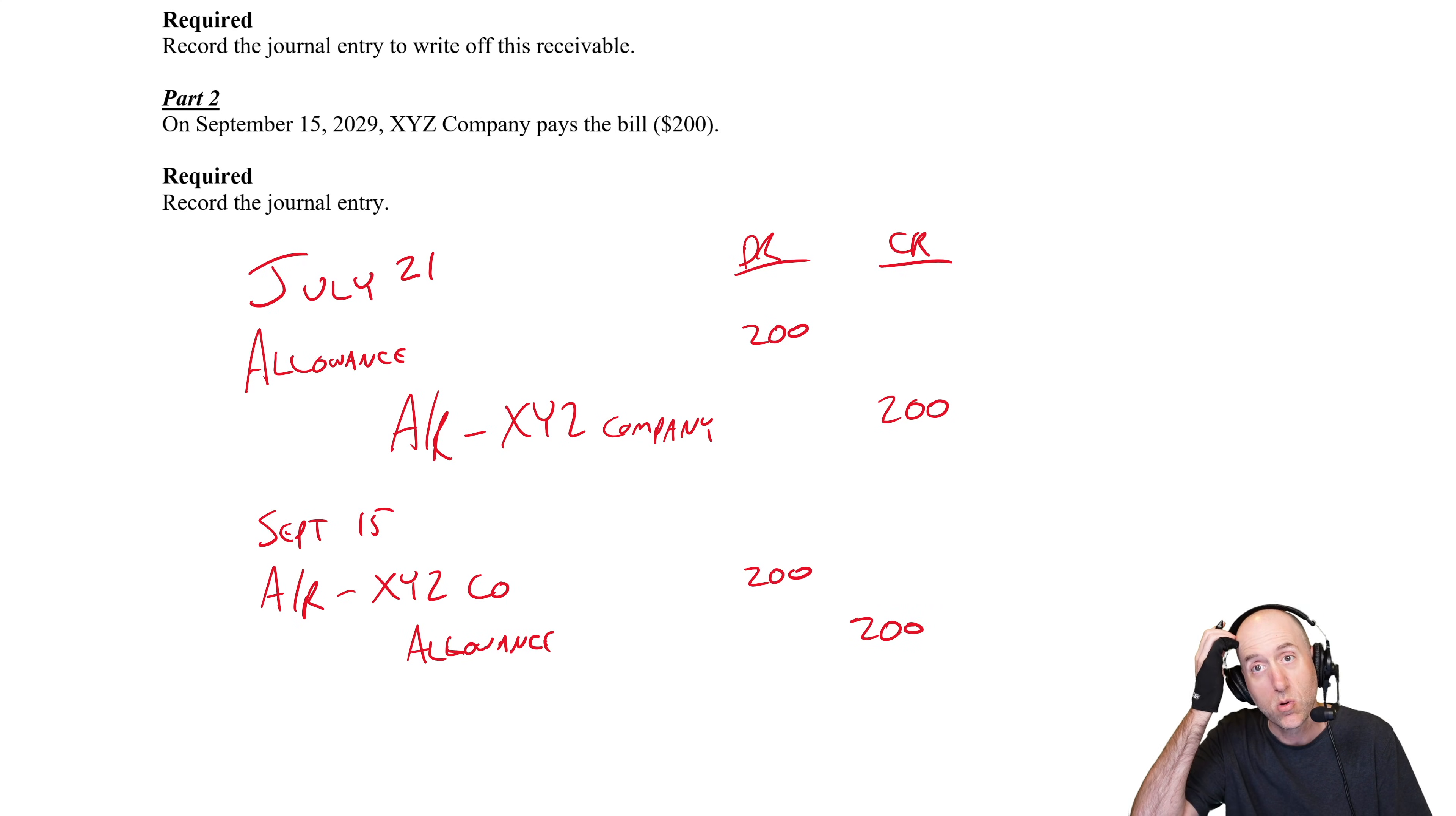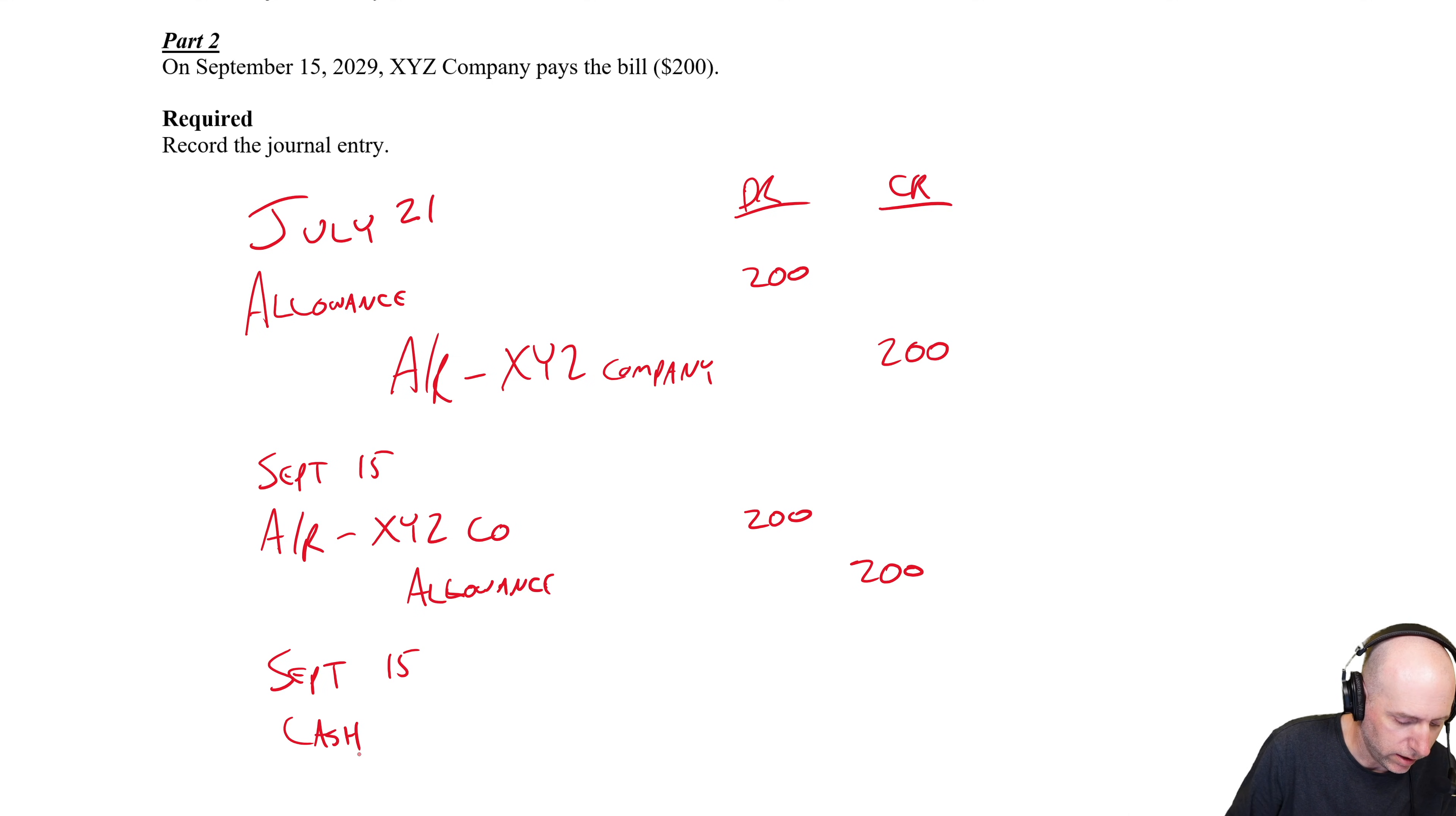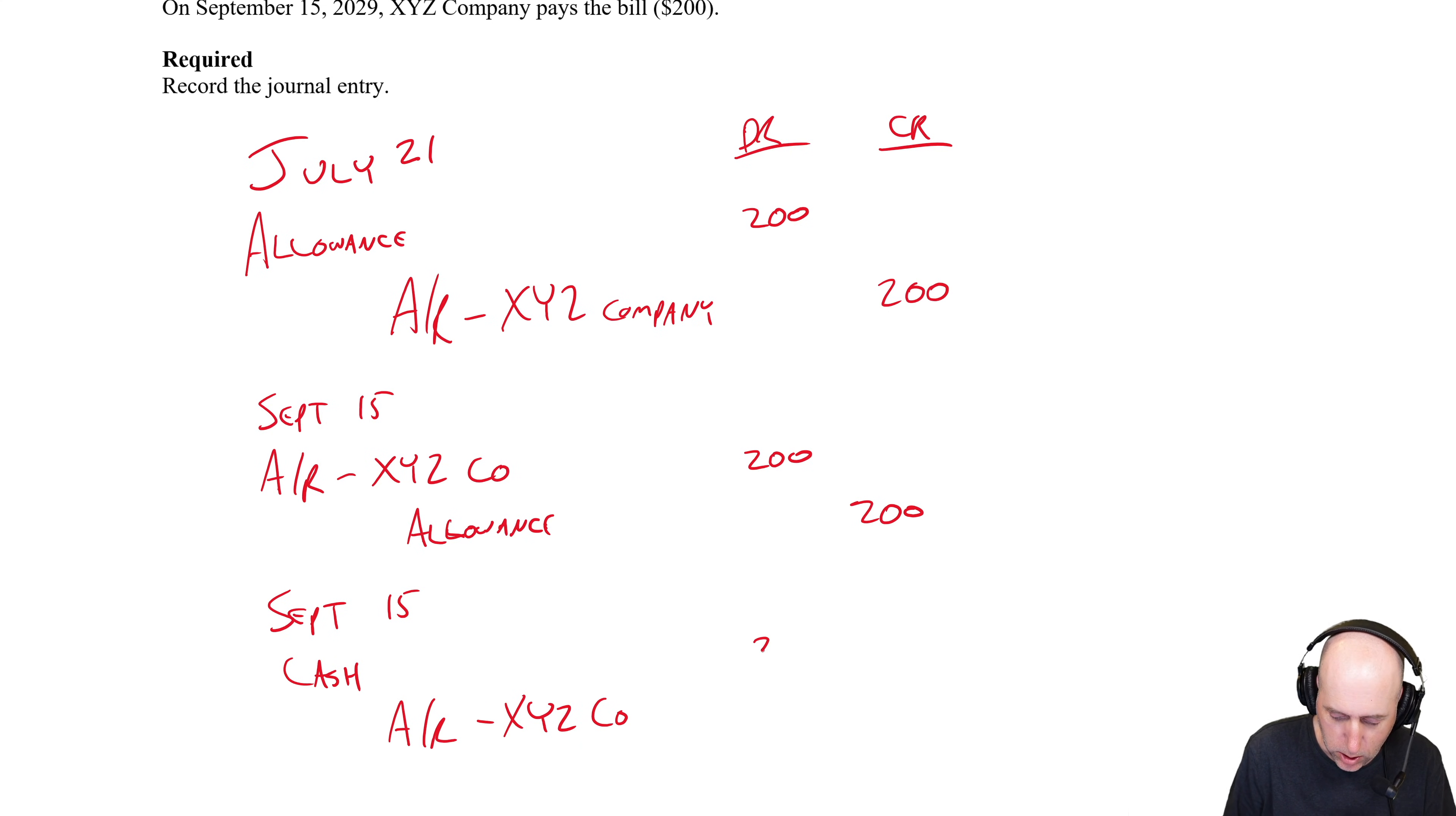And then on September 15th we just collect their AR. Debit cash, credit AR for XYZ Co., $200.